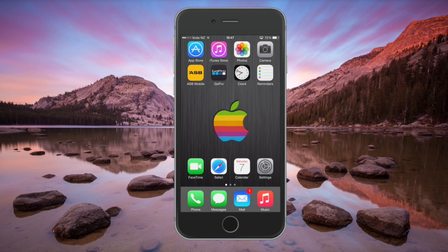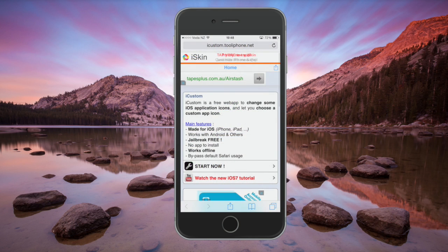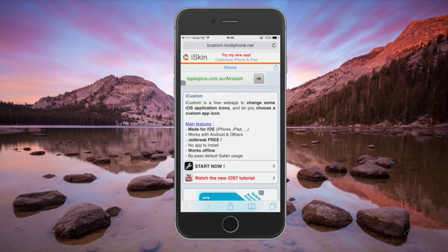One of the first things you have to do is go to the web and find a picture of an icon that you want to use, save it to your iPhone, and then go to the website icustom.tooliphone.net. I'll make sure I have that link down in the description so you guys can go and check it out.